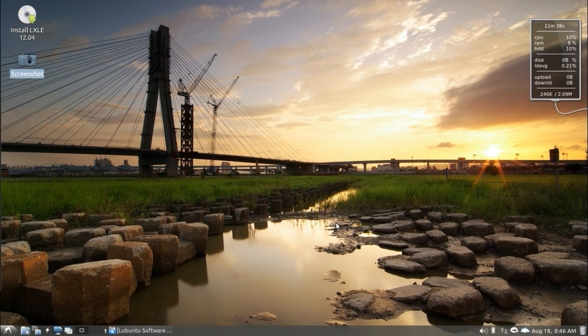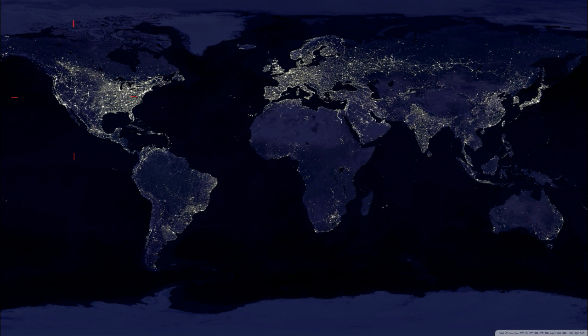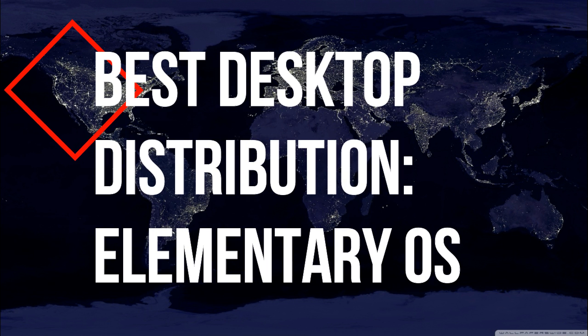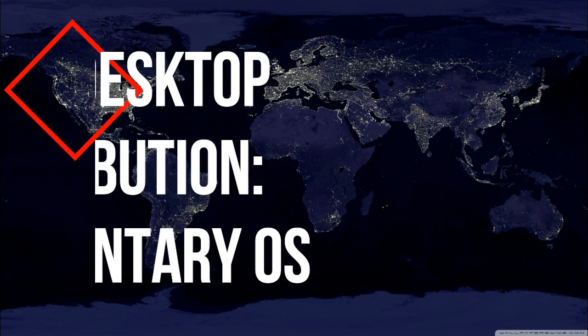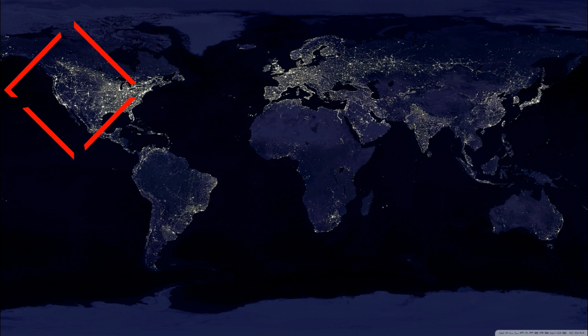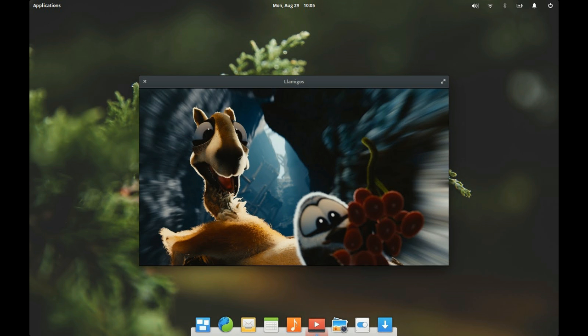And the criteria you've been waiting for: best desktop distribution, Elementary OS. Elementary OS Loki will do the impossible and dethrone Linux Mint from the coveted best desktop distribution for 2017.